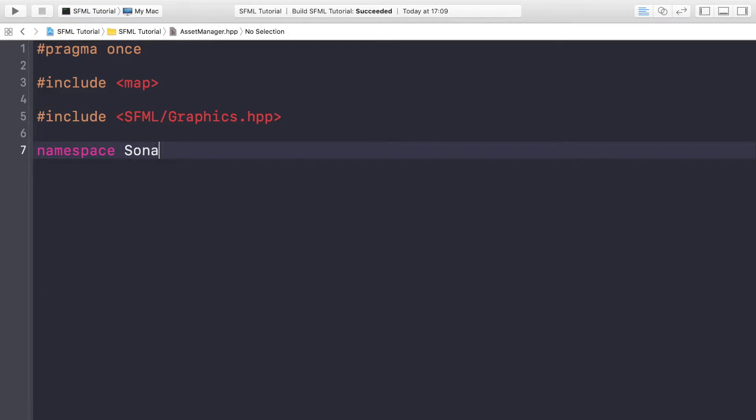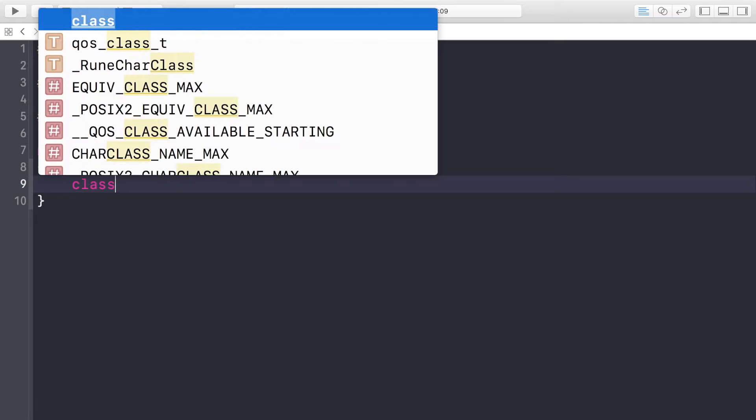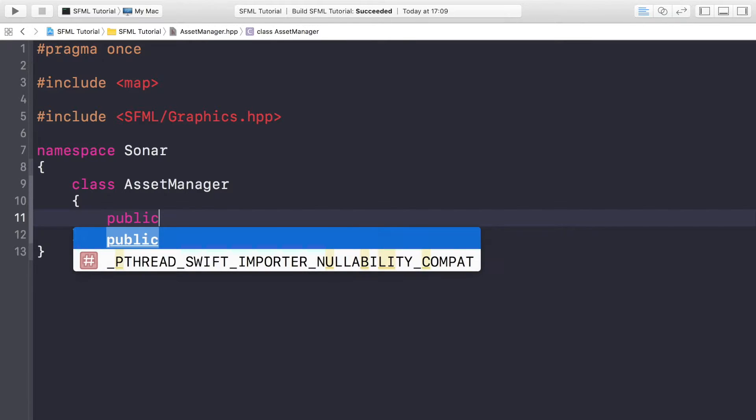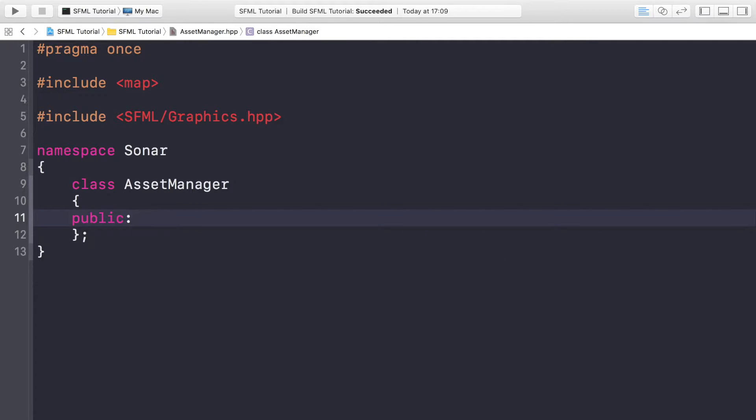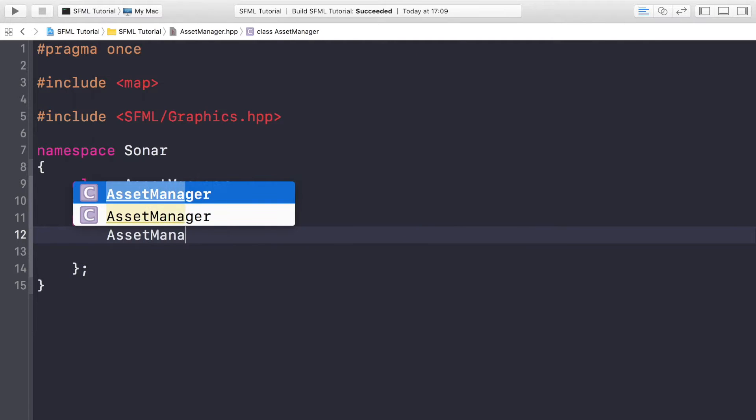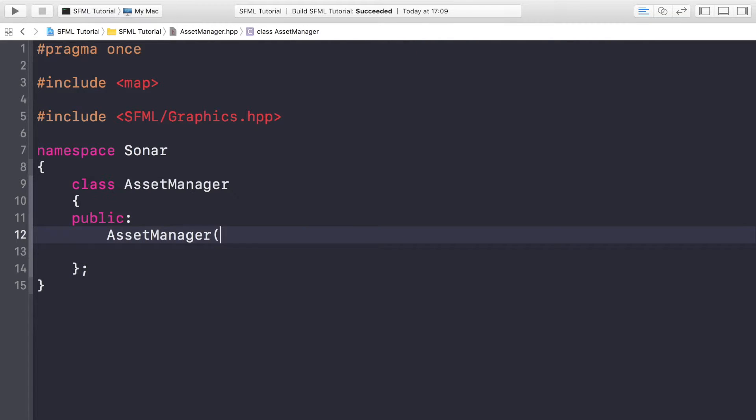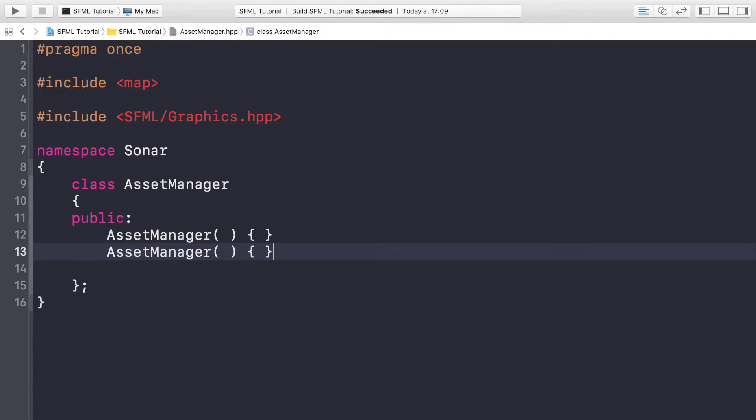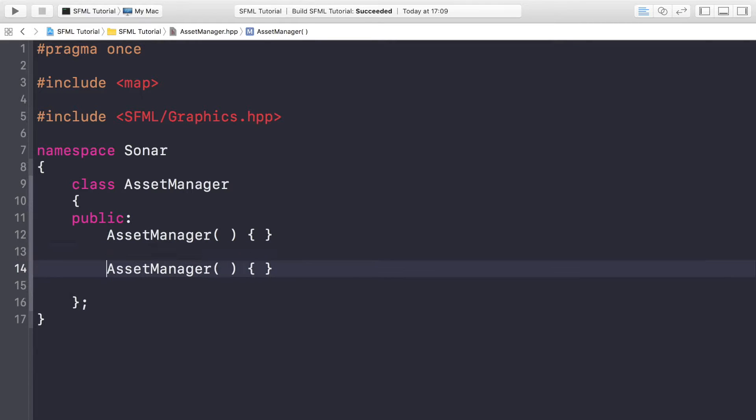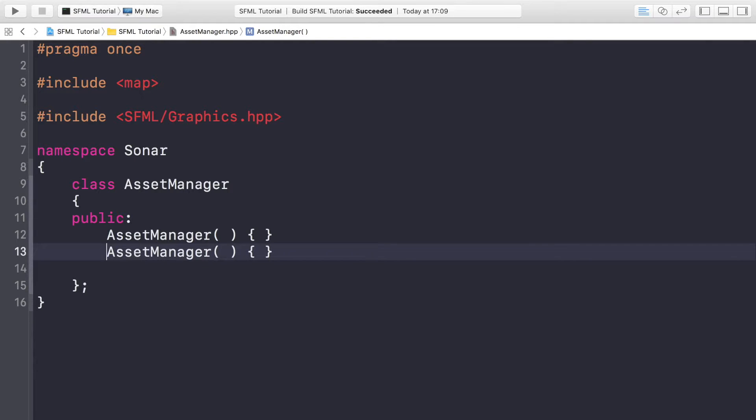Now the class, which is AssetManager. We're going to have some public methods. First one is going to be AssetManager and this is just going to be the constructor. It's going to be empty so we don't need to put it in the cpp. And we need a destructor which again is also going to be empty.